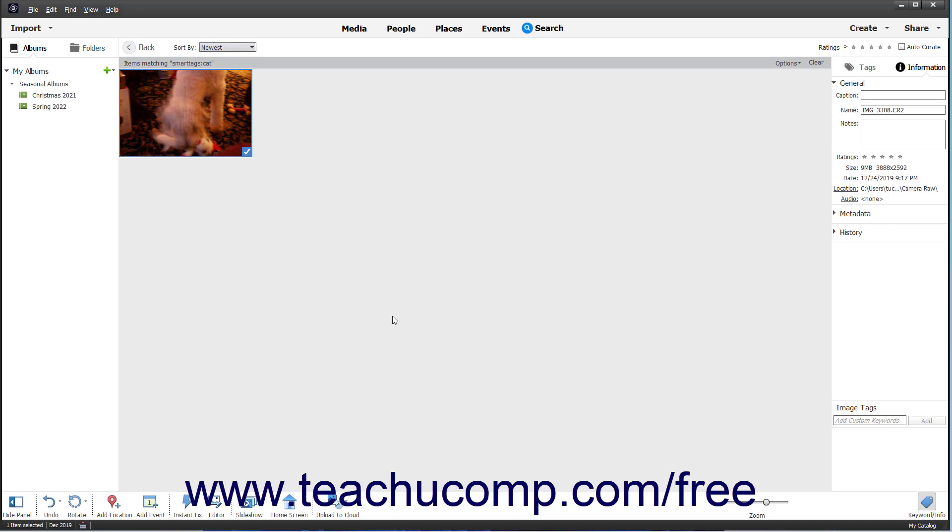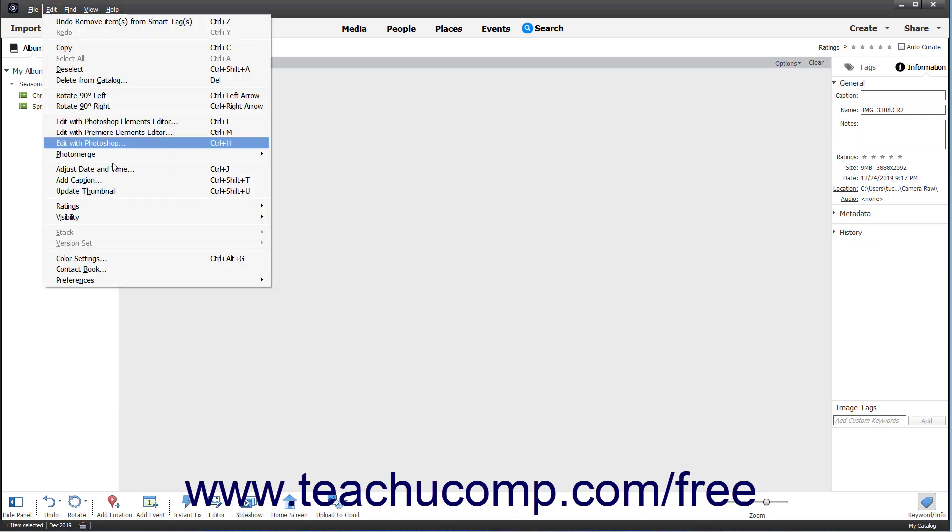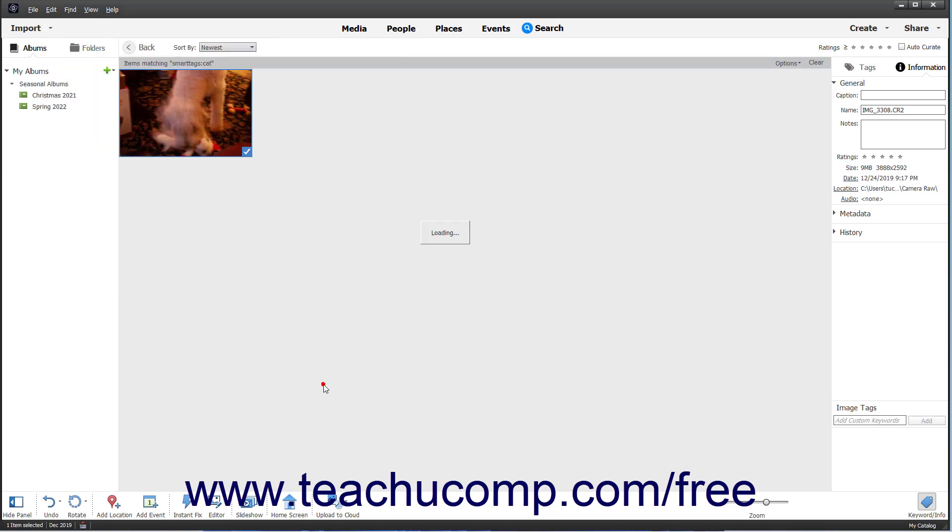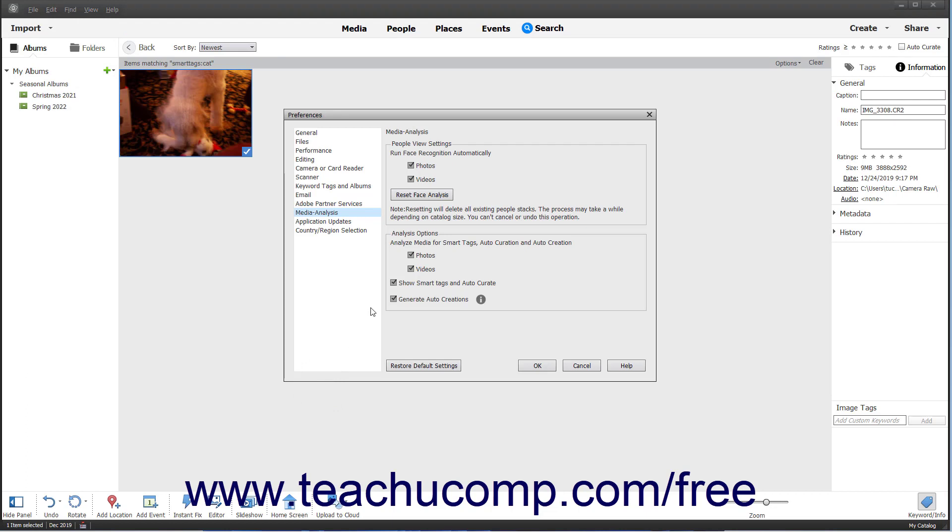To disable smart tags in Photoshop Elements, which also disables the previously mentioned Auto-Curate feature, select Edit, Preferences, Media Analysis from the menu bar. Then uncheck the Show Smart Tags and Auto-Curate checkbox setting under the Analysis Options section. Then click the OK button in the Preferences dialog box to apply your change.